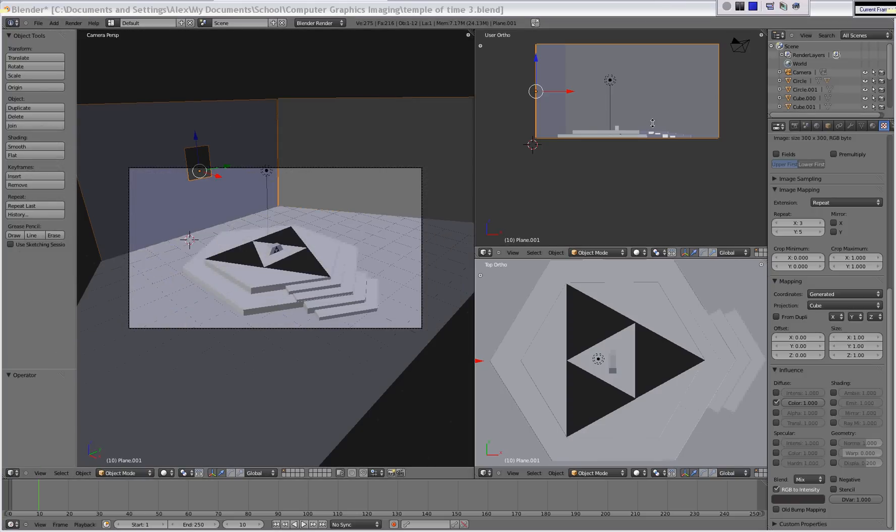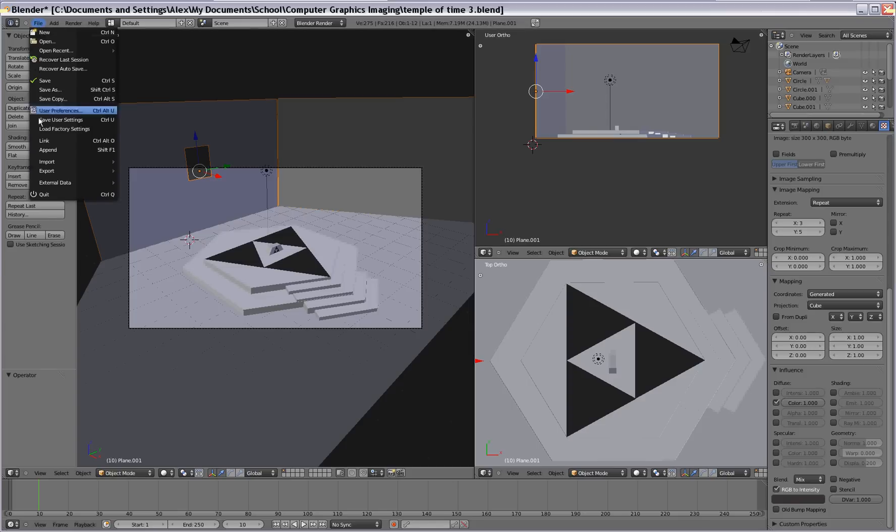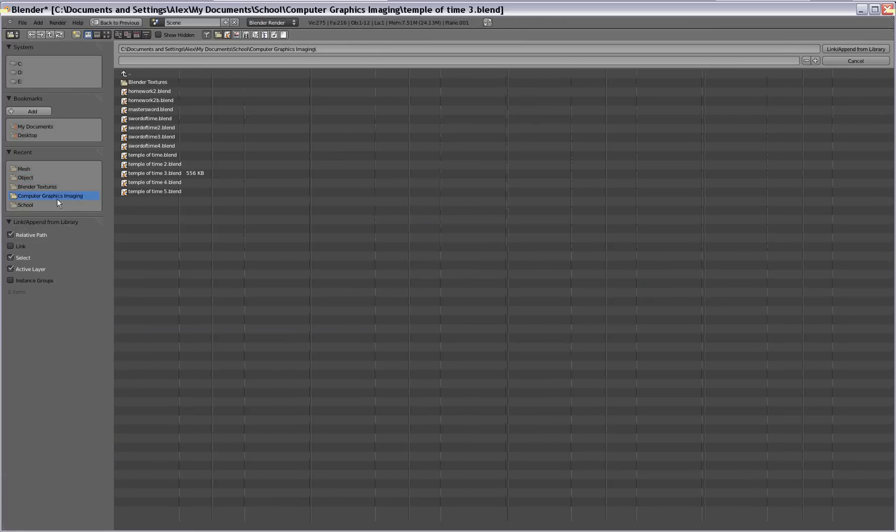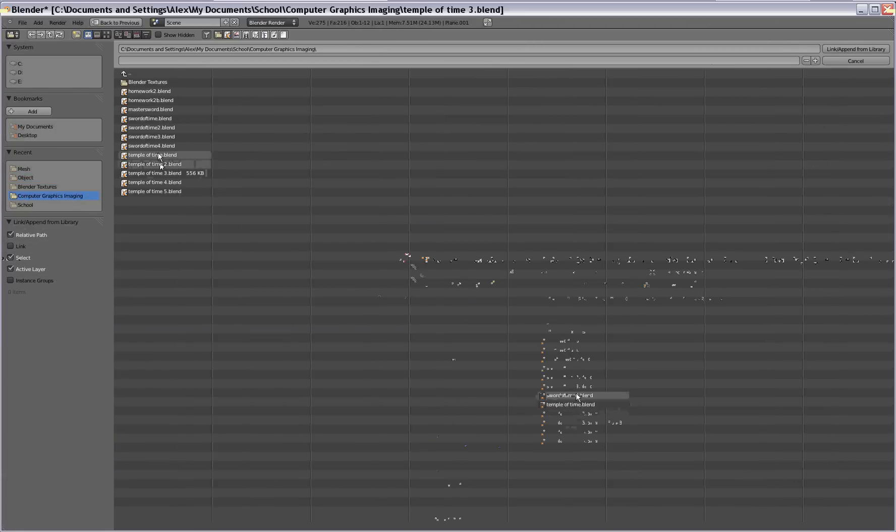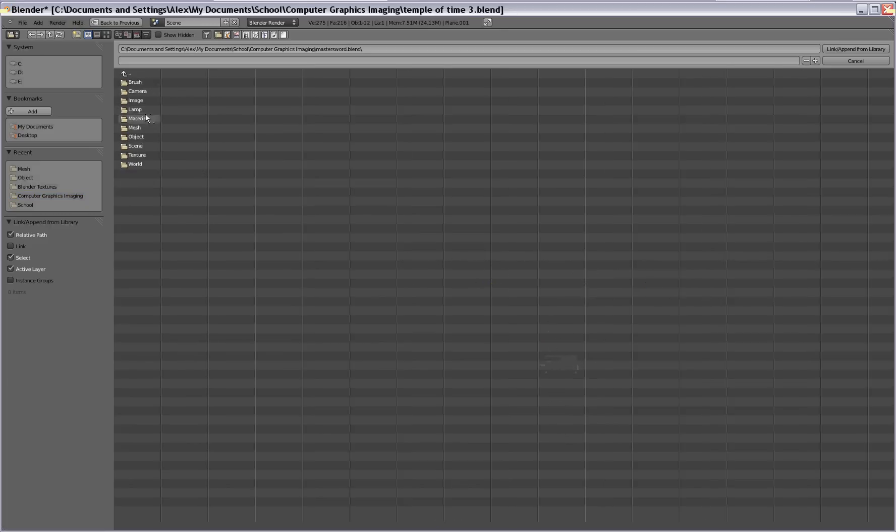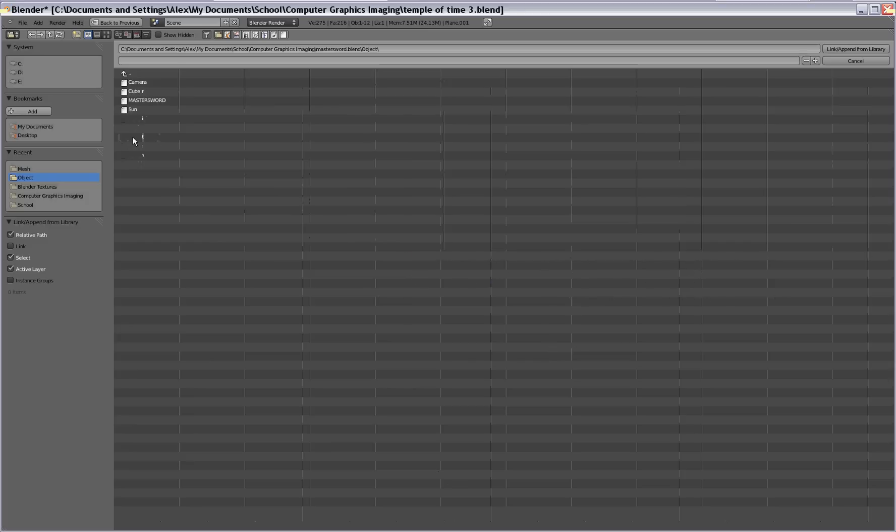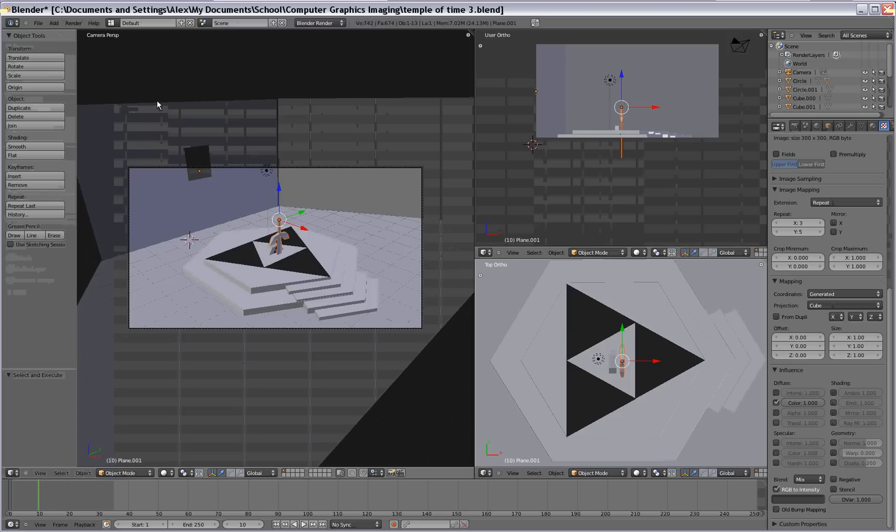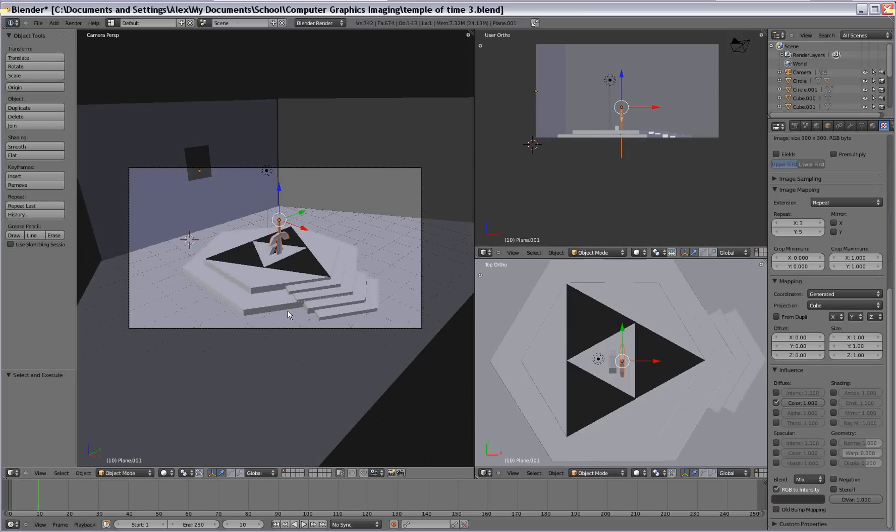So now we're gonna wanna add the sword in. So we're gonna go to file, append. And you're gonna find your blender file where you were working on the sword. So here it is, master sword. So we'll click that. Go to the object folder. And then click on master sword. Alright. And there we go.